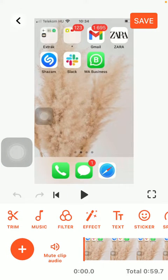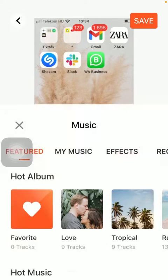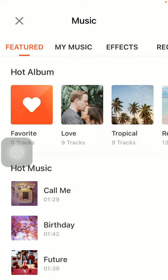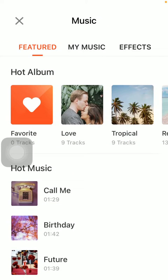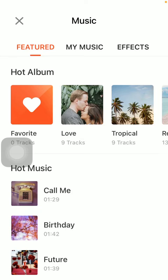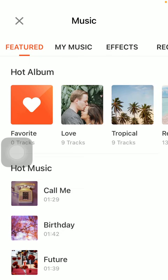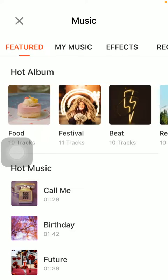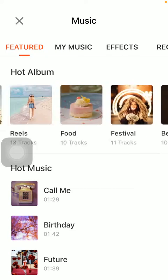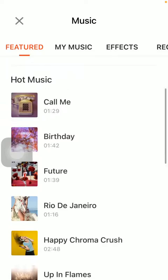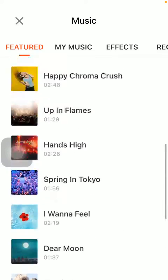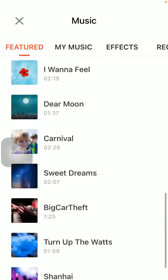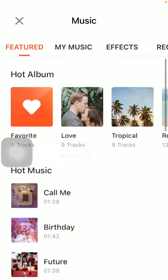Click on the music icon. As you can see there are a bunch of categories at the top, such as featured. Here you can select from these hot albums and hot music. These are all available to you.